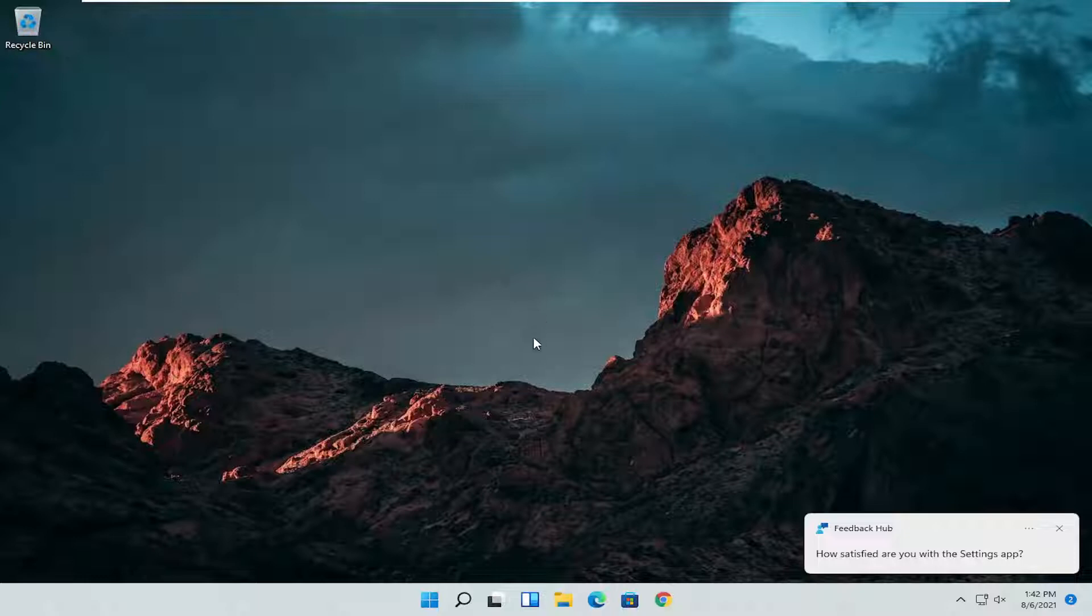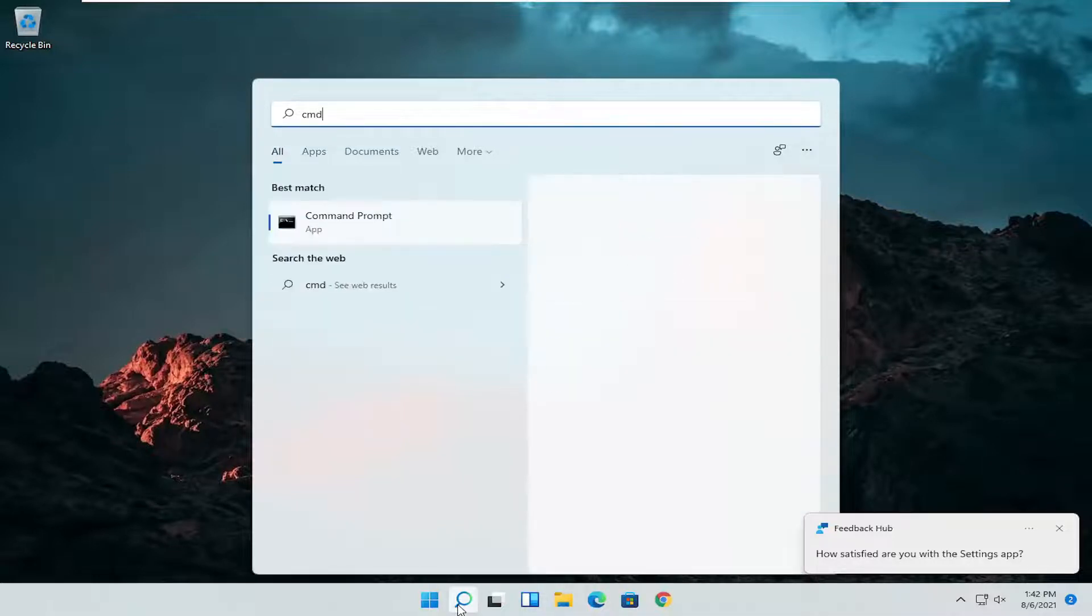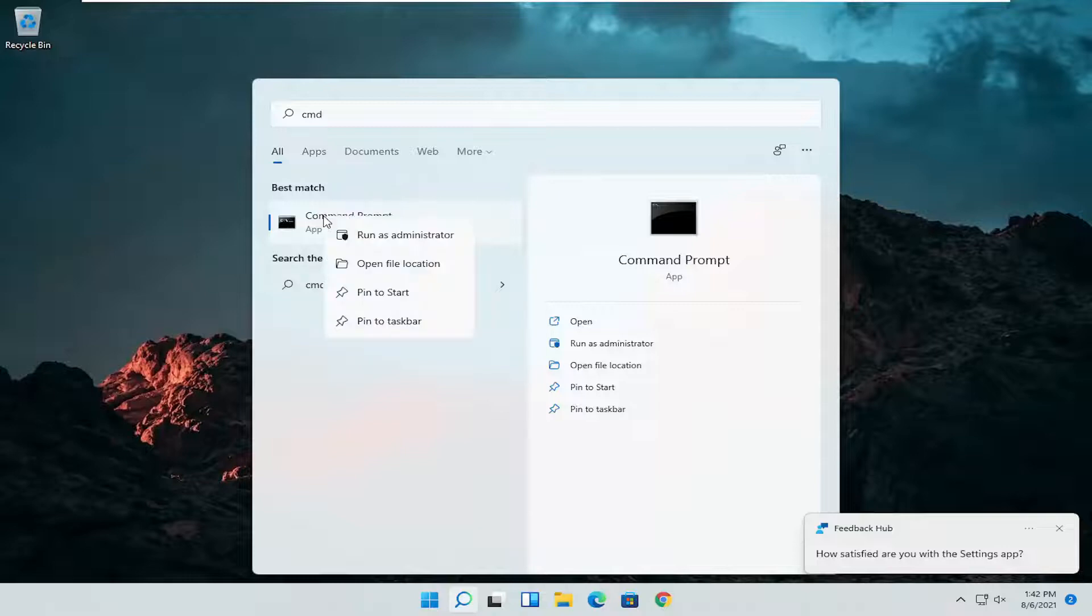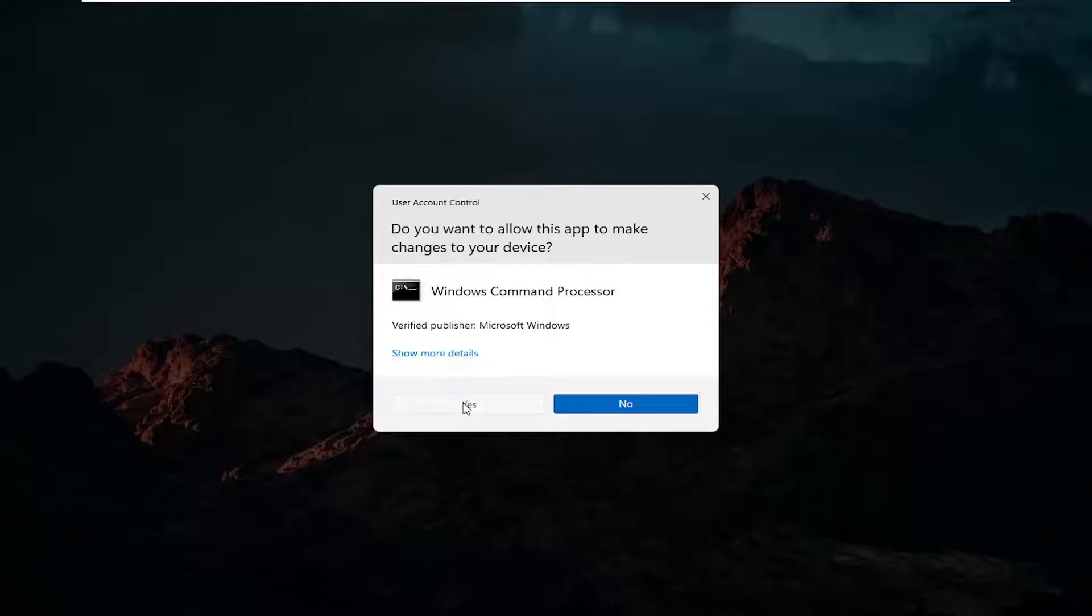And we can do one further thing here as well. So open up the search icon again. Type in CMD. Best results should come back with command prompt. Go ahead and right click on that and select run as administrator. If you receive a user account control prompt go ahead and select yes.